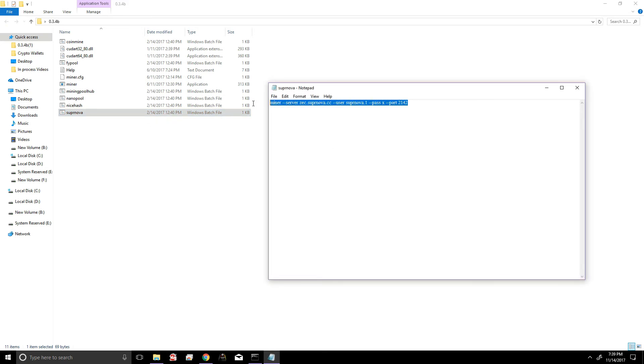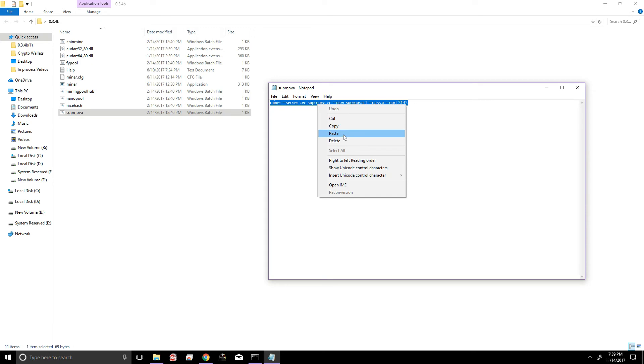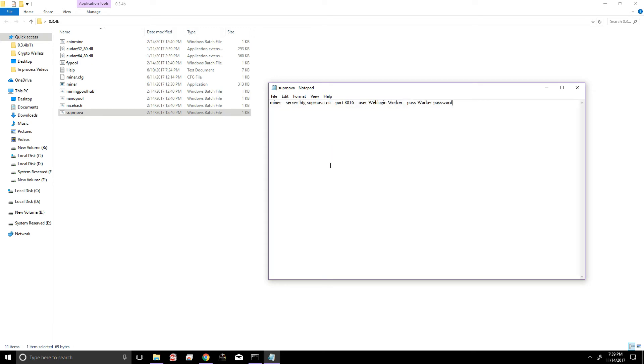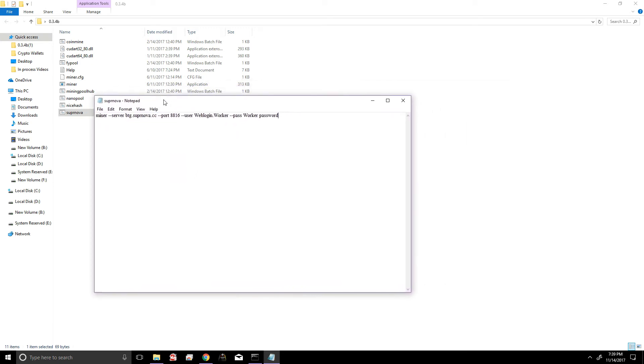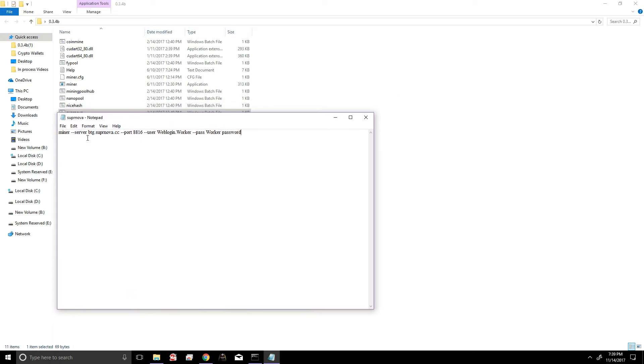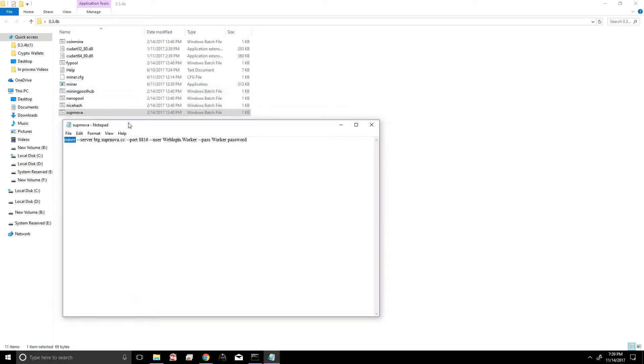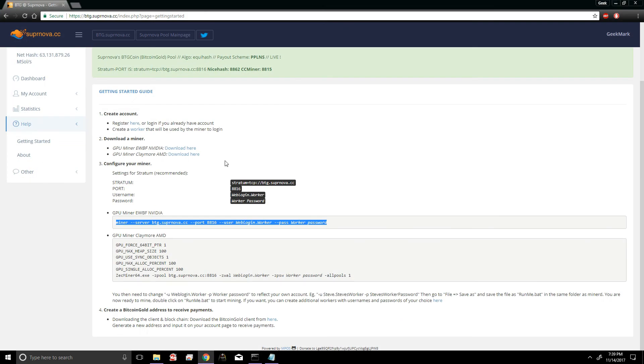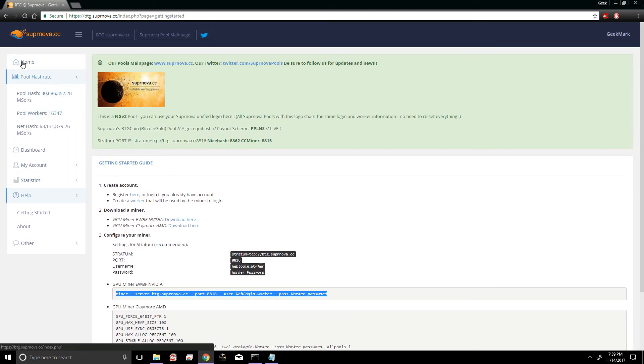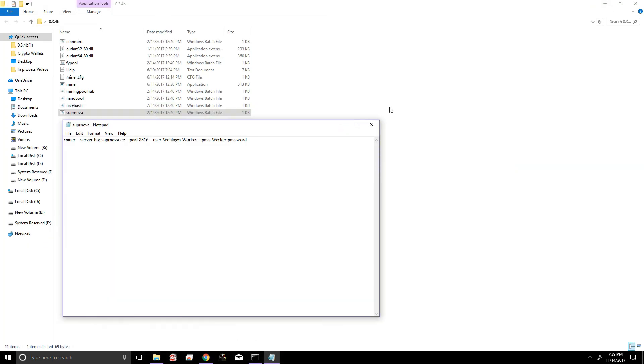Paste what we just copied on the Supernova website. And as you can see right here, the batch file is telling the executable to open with these given parameters. We're using the server btg.supernova.cc, which is the Bitcoin Gold server. We're using the given Bitcoin Gold port. In this case it's 8816.